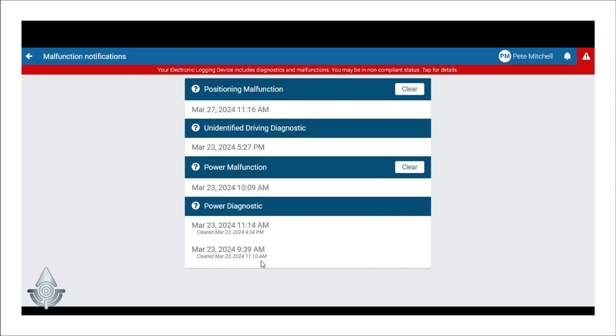If you have continuous issues or have further questions regarding diagnostics or malfunctions, drivers should contact either their admin or Geotab support contact for further assistance.